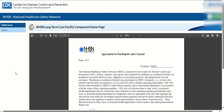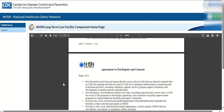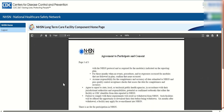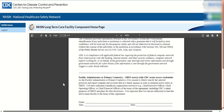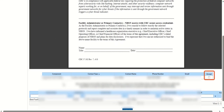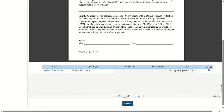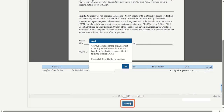Next, scroll to the bottom of the NHSN component home page. In the first table in the Accept column to the right, click the box to add a checkmark. Then click the blue Submit button to activate the facility in NHSN. An alert prompt is displayed letting you know that you have completed the NHSN agreement to participate and consent form. Please click the OK button to continue.